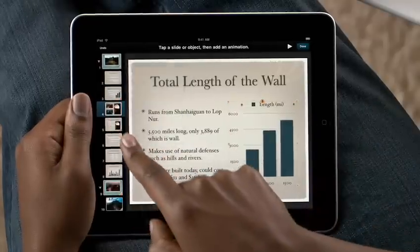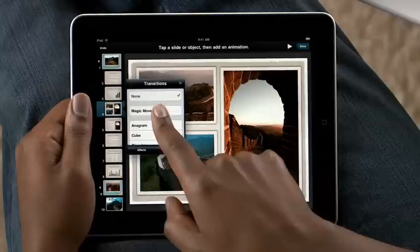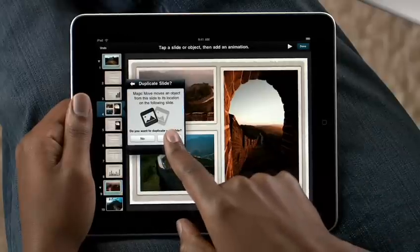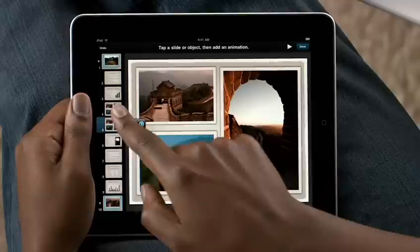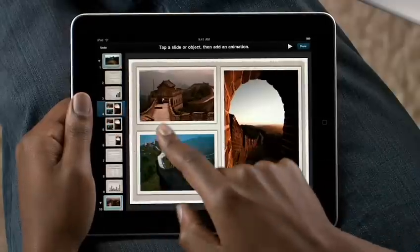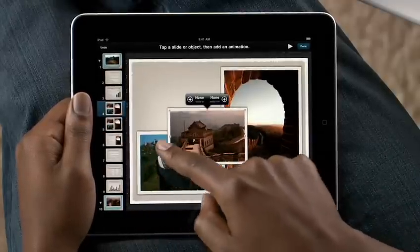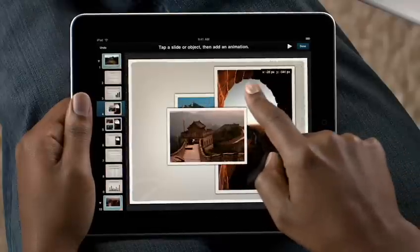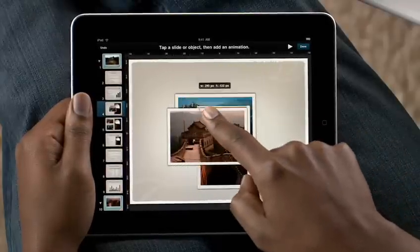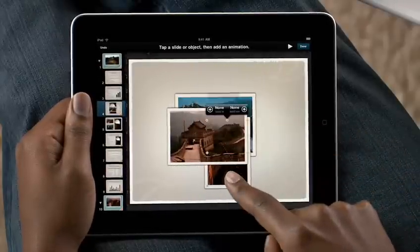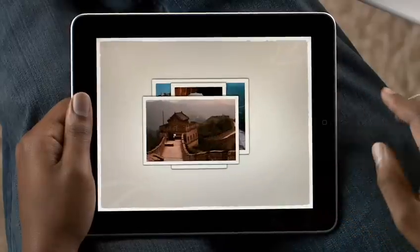And Keynote on iPad includes advanced animation features like Magic Move. It lets you build sophisticated transitions with just your fingers. Make a copy of the slide, move the objects around wherever you'd like, even change their size. And then Keynote automatically creates the animation between them.